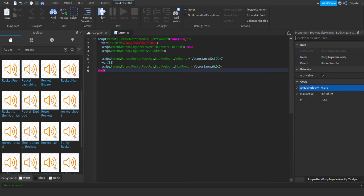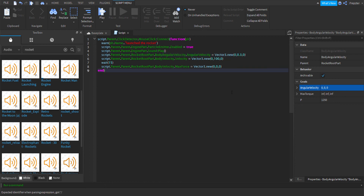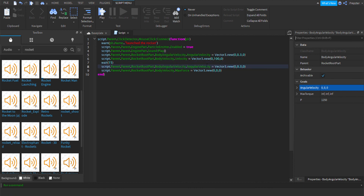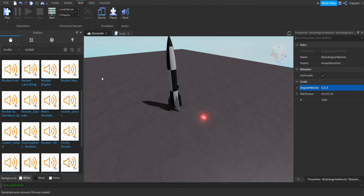Then in the script we're going to do: script.Parent.Parent.RocketRootPart.BodyAngularVelocity.AngularVelocity = Vector3.new(0, 0.3, 0). Then copy that line and at the end of the script set all values to zero. There we go — let's try now and see if it's going to work.